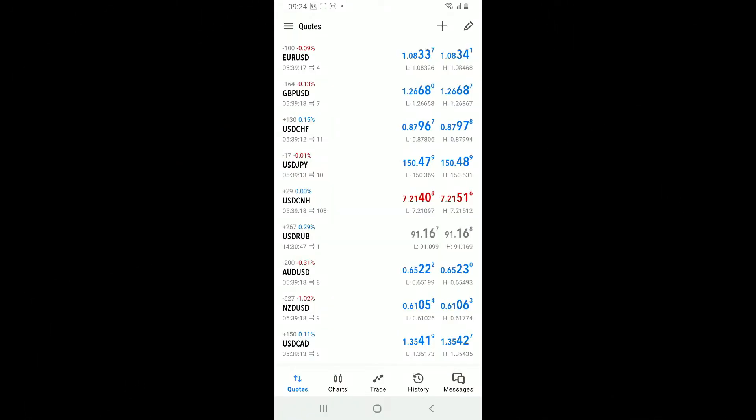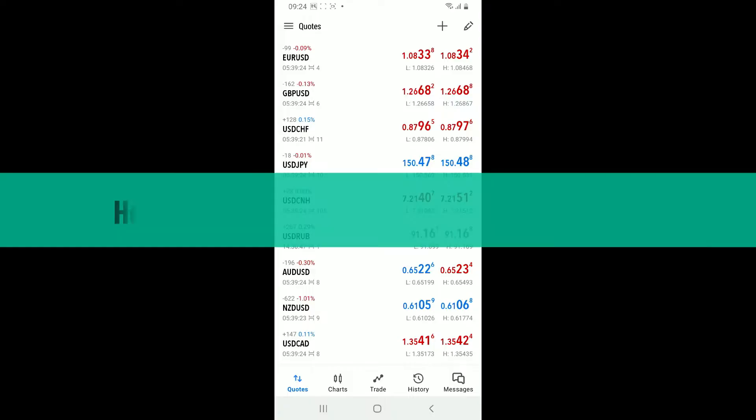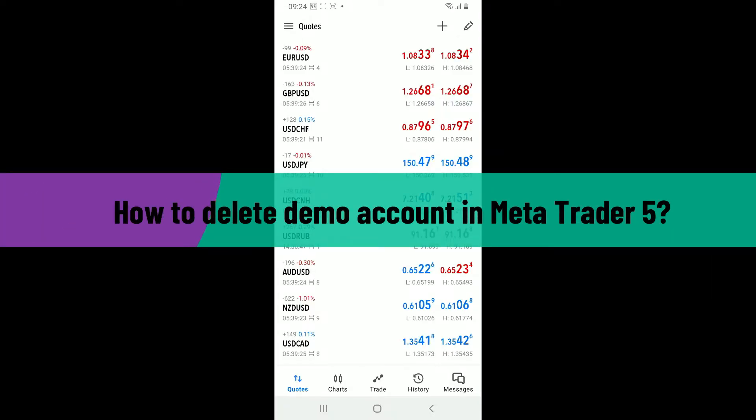Hi everyone, welcome back to another video from Webtech Tutorial. In this episode, I will be guiding you through how to delete a demo account in MetaTrader 5.